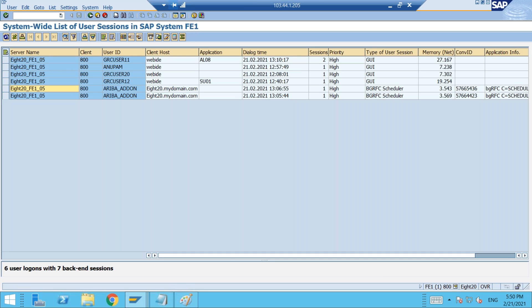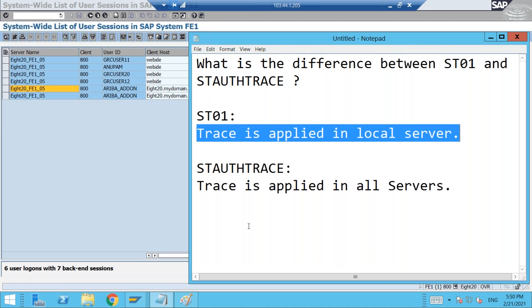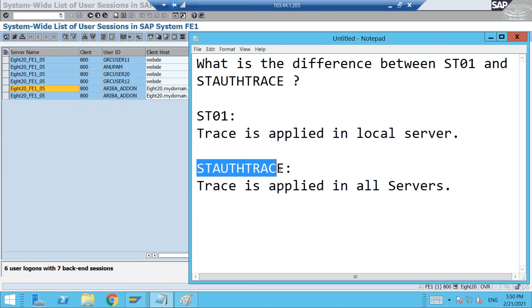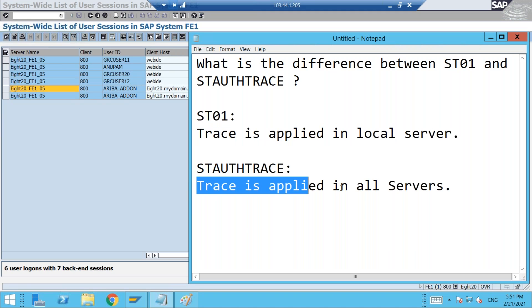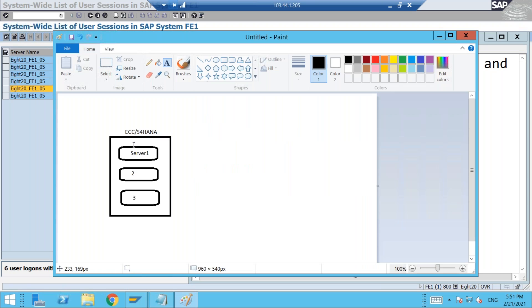When you double click, you also enter into that particular server. So this is the first criteria you have to do whenever you apply in ST01. But this has been rectified from the new transaction point of view. So you need not do all these things in STAUTHTRACE. Trace is applied in all application servers. So from this diagrammatic perspective, when I apply trace in STAUTHTRACE, it will be applied in server 1, server 2, server 3. So it is applied everywhere, so wherever the user present may be, it will be recorded.